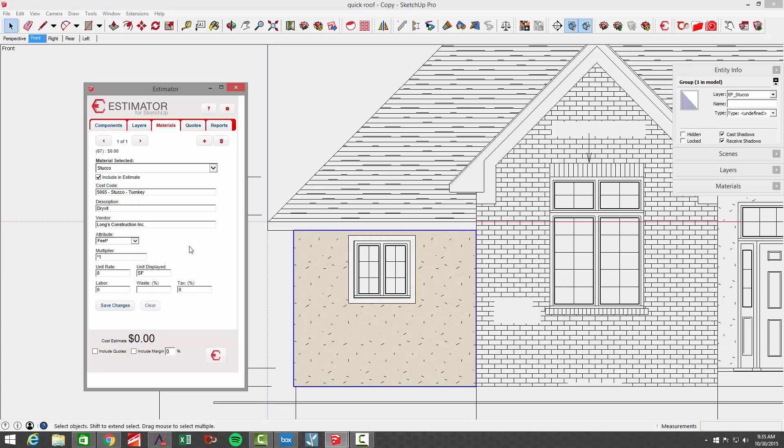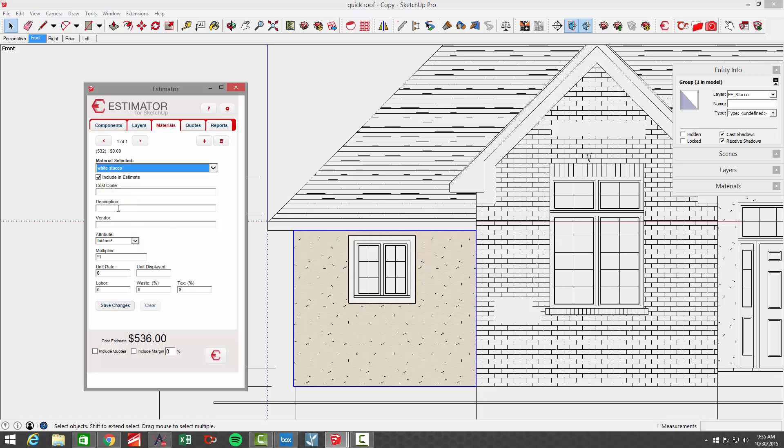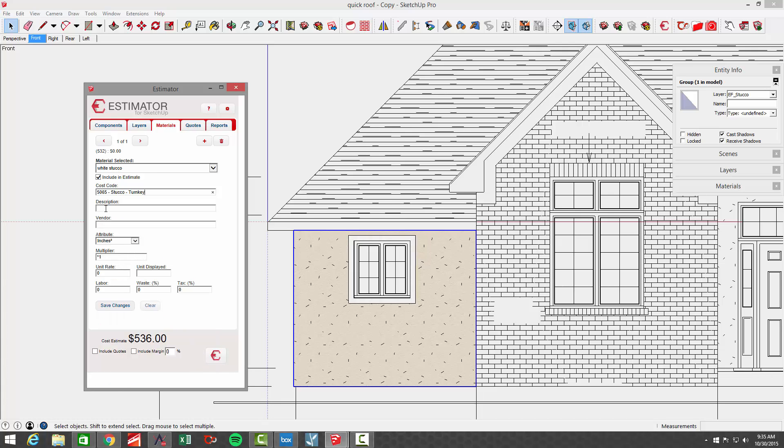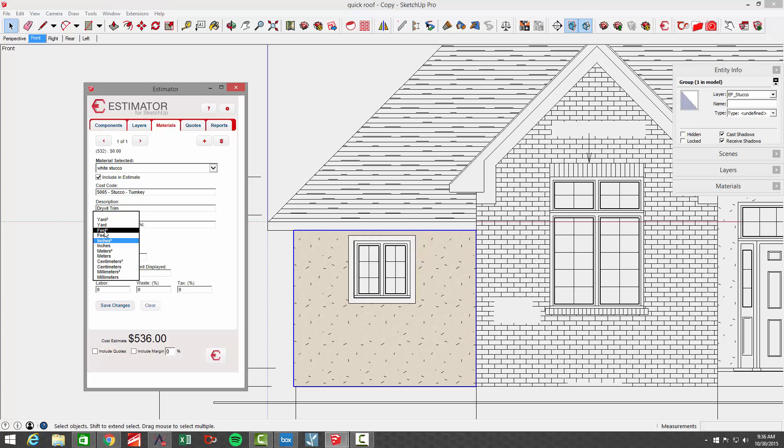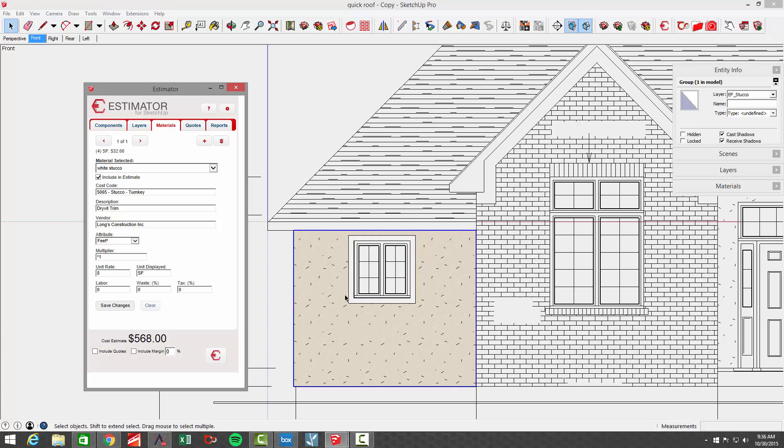No tax, it's all turnkey. We're just going to do the total square footage. All right, and then save changes so we can see that that particular portion the base color is on that face five hundred thirty six dollars. I'm going to choose the white stucco for the trim and I'm going to do the same cost code stucco turnkey. We'll add a description again Dryvit. I'll just say Dryvit trim vendor. It's Long. We're using the square feet again and the same unit rate of eight dollars per square feet. Okay, save changes. All right, we only have to do that one time. Now every other time we paint those with those materials, our price will be calculated.